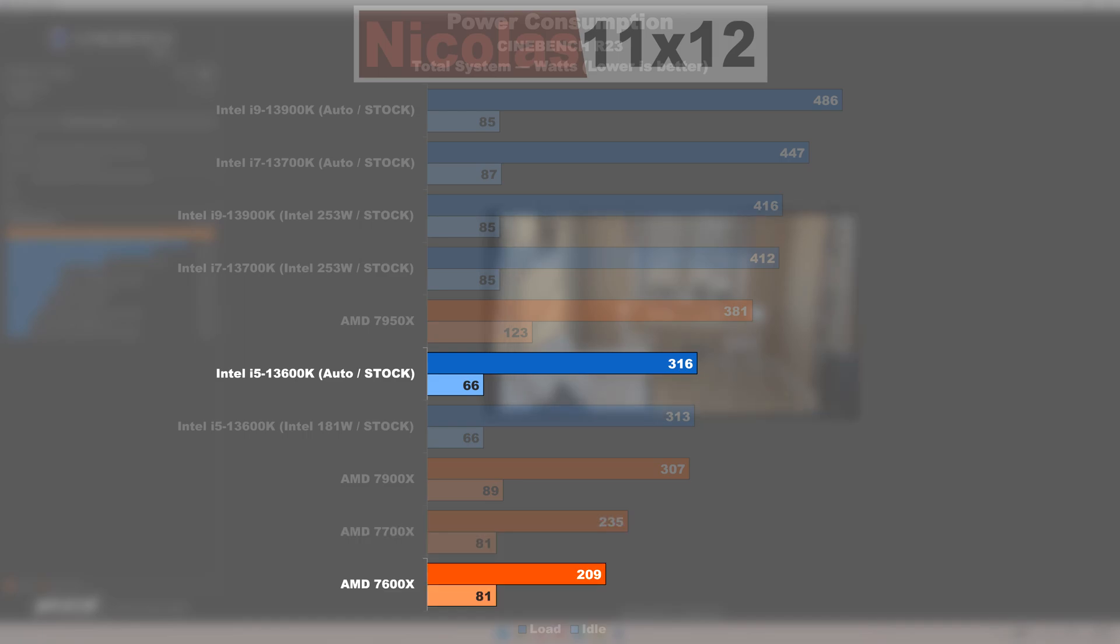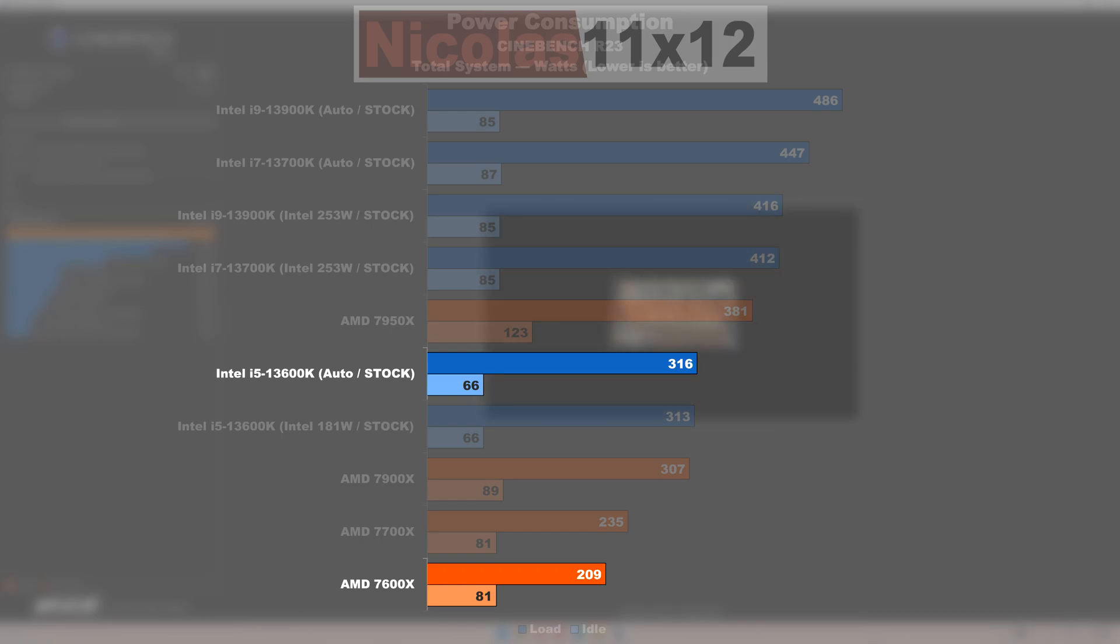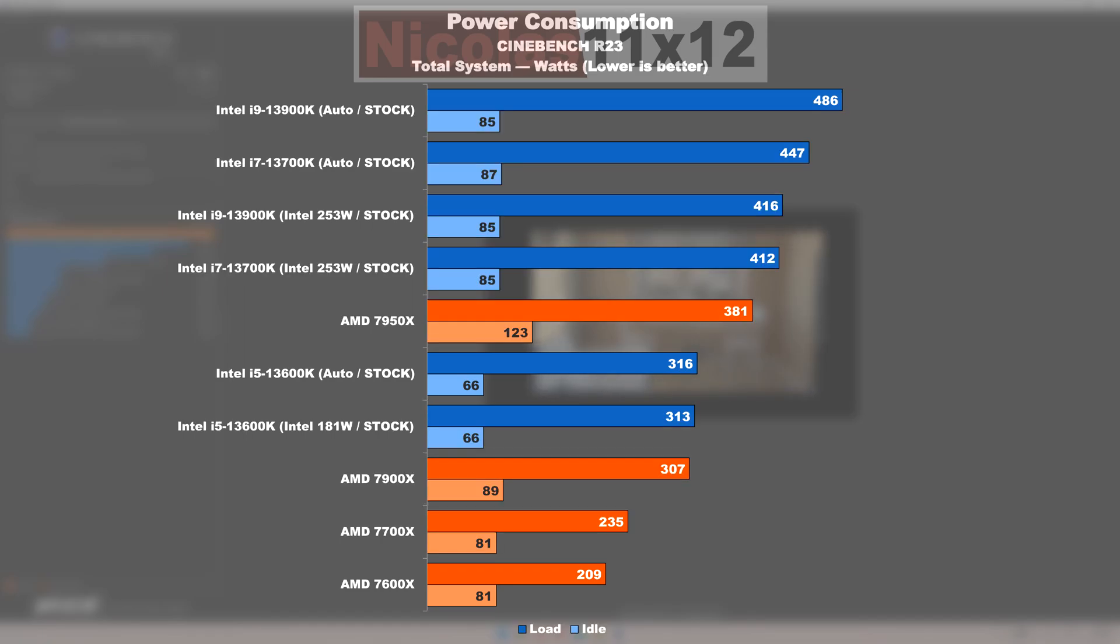If we are comparing the 7600X with the 13600K, even though such a comparison is a bit unfair in terms of performance, the 13600K goes to show a 107 watt or 51% higher power draw. Well, obviously, these Intel CPUs don't seem to shine here.